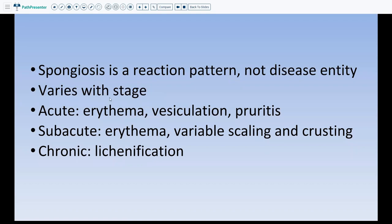If the biopsy was done when the patient initially started developing the rash, they are in an acute phase and we might see vesiculation and erythema. As the disease progresses, the patient has a lot of pruritus and keeps scratching; the process becomes more subacute with variable scaling and crusting. As it continues, the epidermis becomes more acanthotic and the dermis starts becoming fibrotic, which is called lichenification.